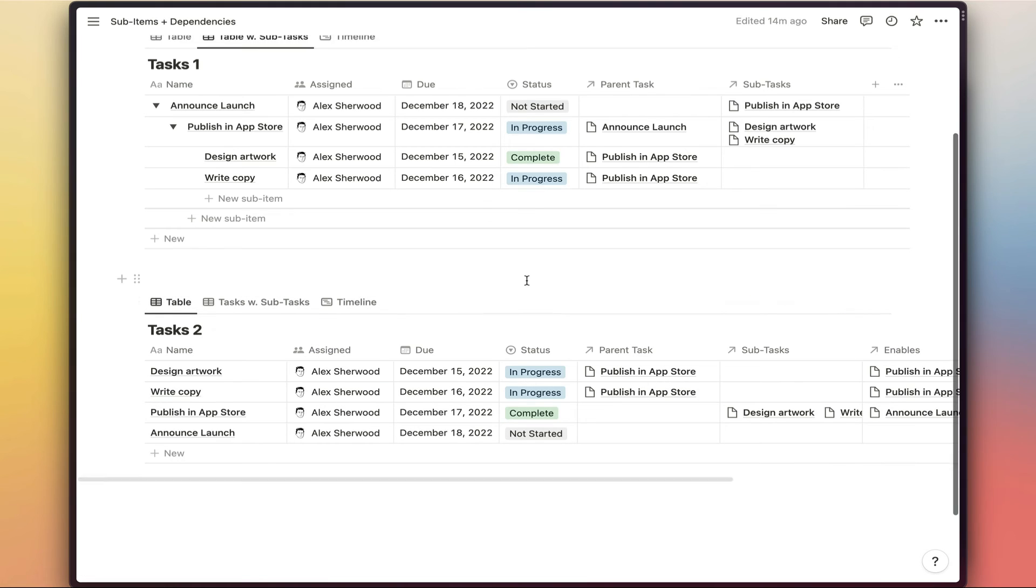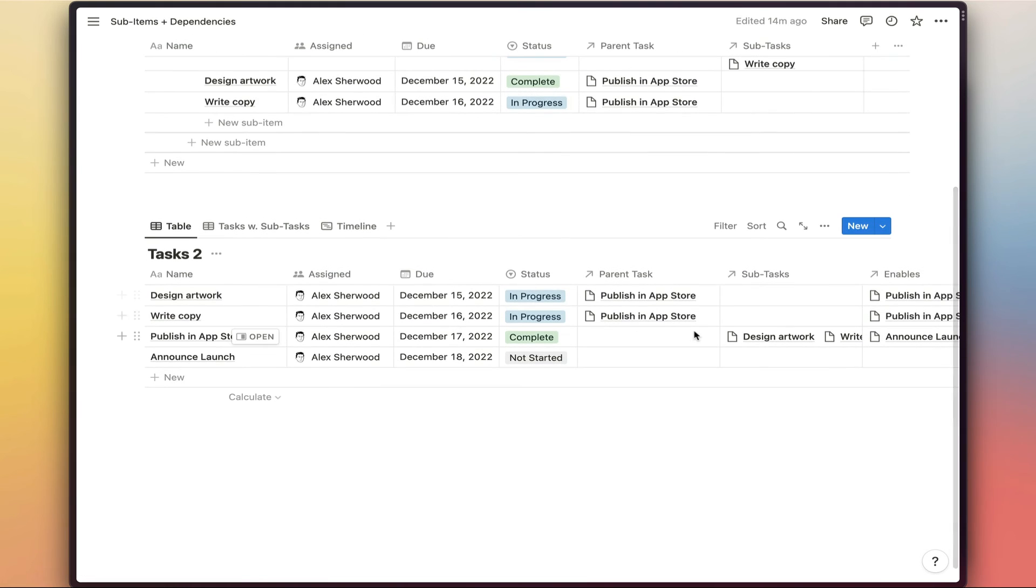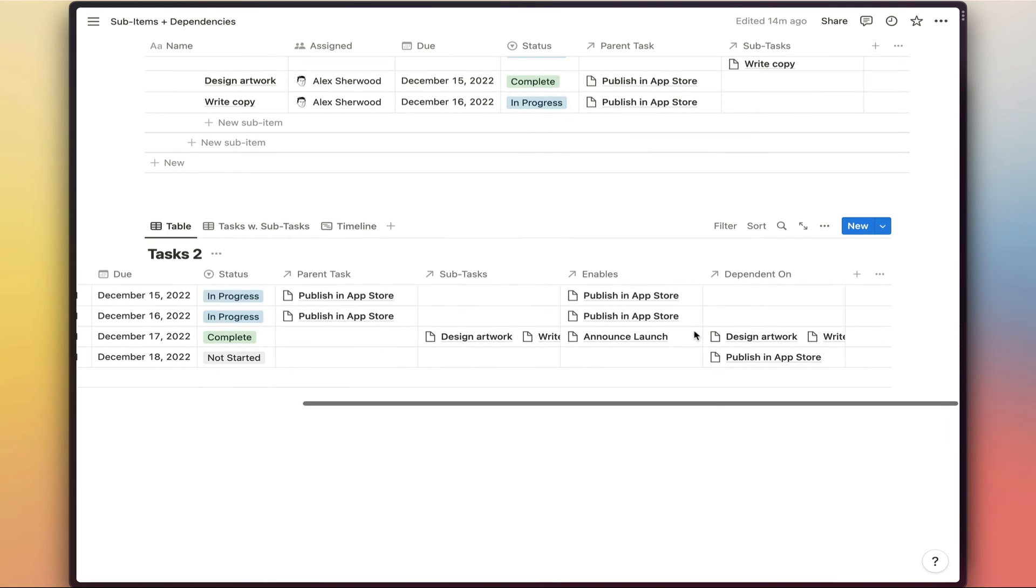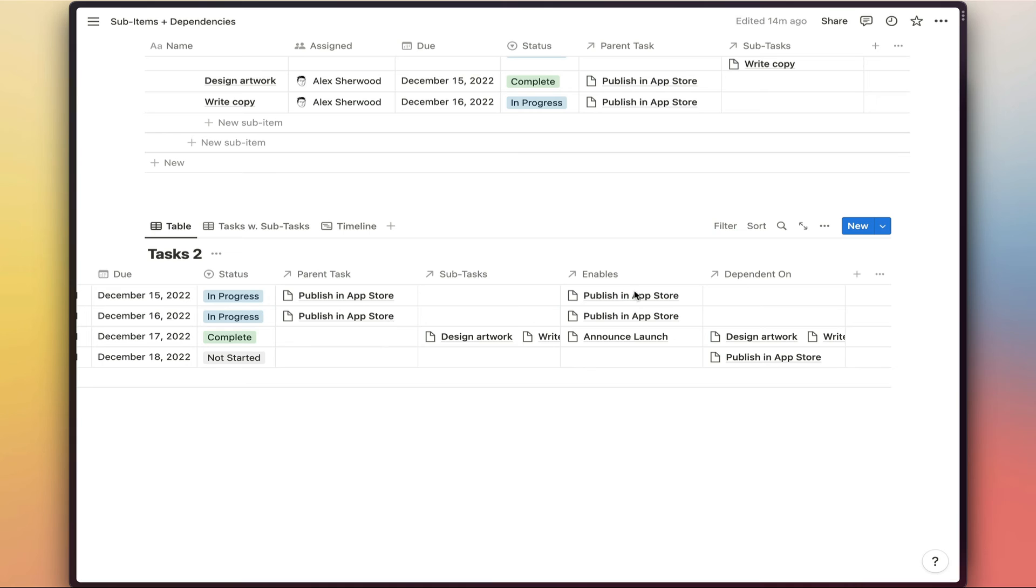In order to set that up, we've had to add an additional set of properties here. So enables and dependent on to set alongside parent tasks and subtasks.